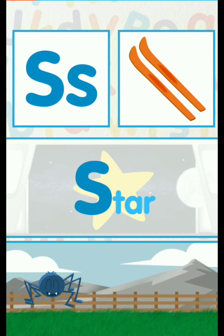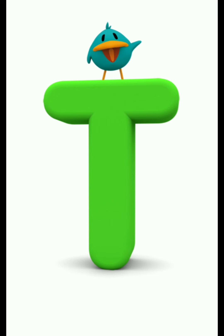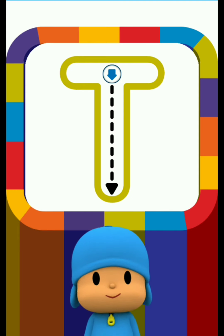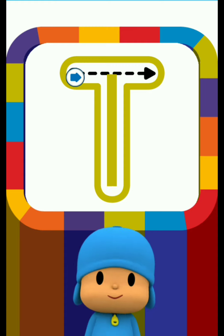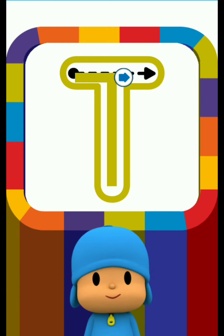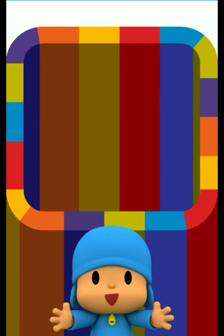Letter T. Draw the dotted line. Fantastic!